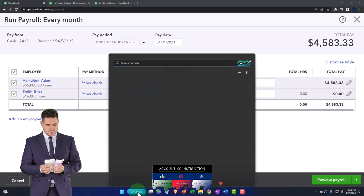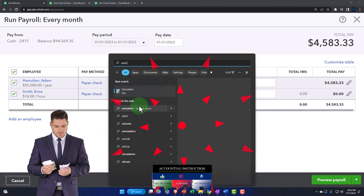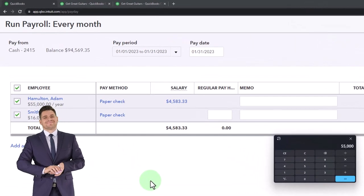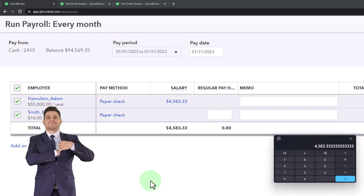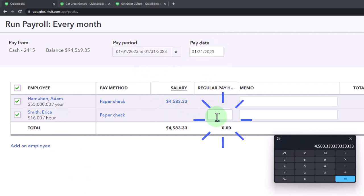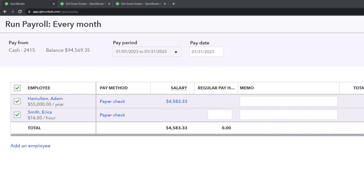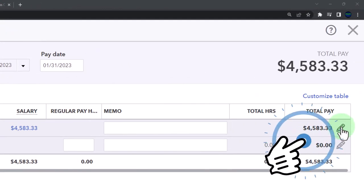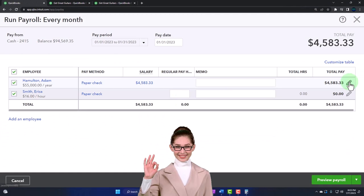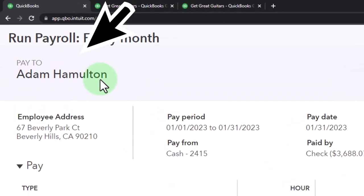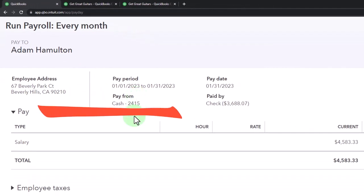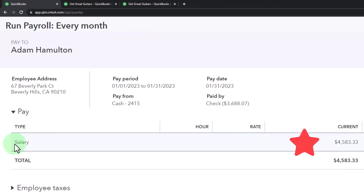Using the calculator: $55,000 divided by 12 — that's where that number comes from, $4,583.33. For Erica, we need to put in hours to process the check, which we could do in the outer field. But I'm going to go into the check to make some changes to line it up to our generic practice problem. Selecting the pencil to see the detail. Here's the information for Adam — location, address, pay period, pay date. We have the pay at $4,583.33.